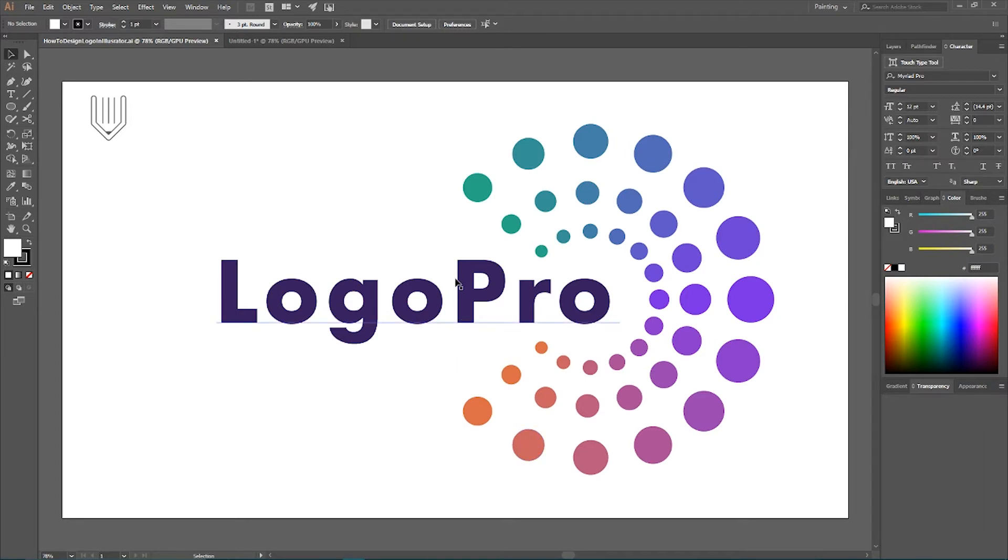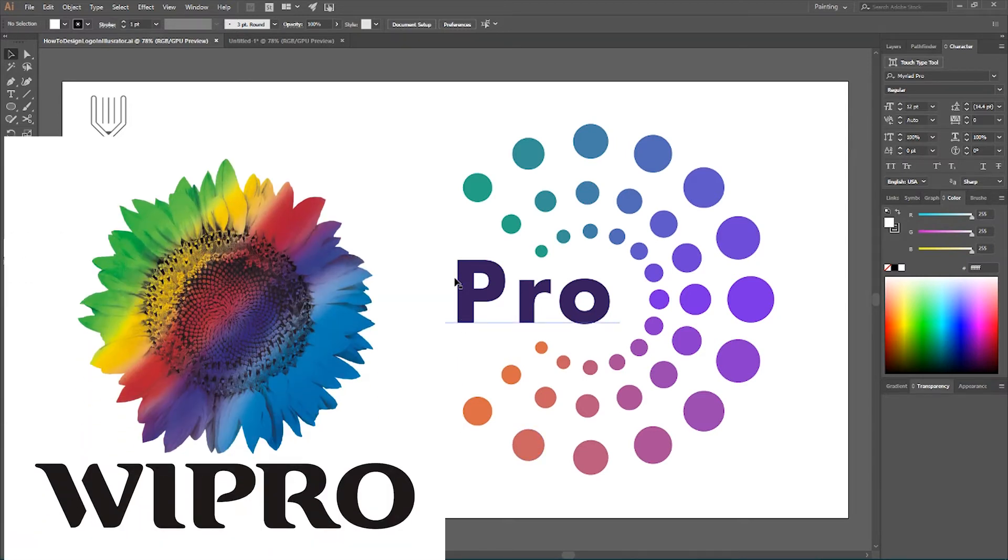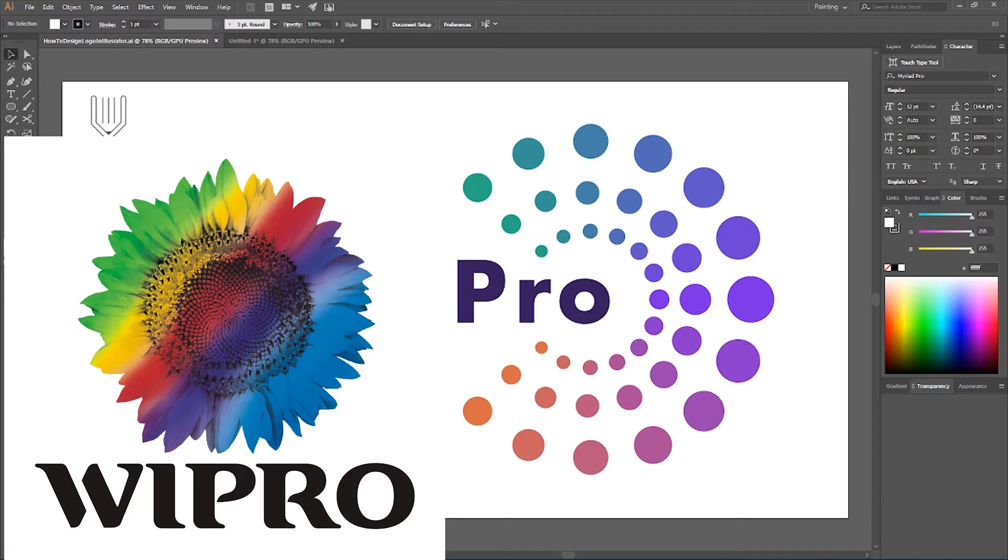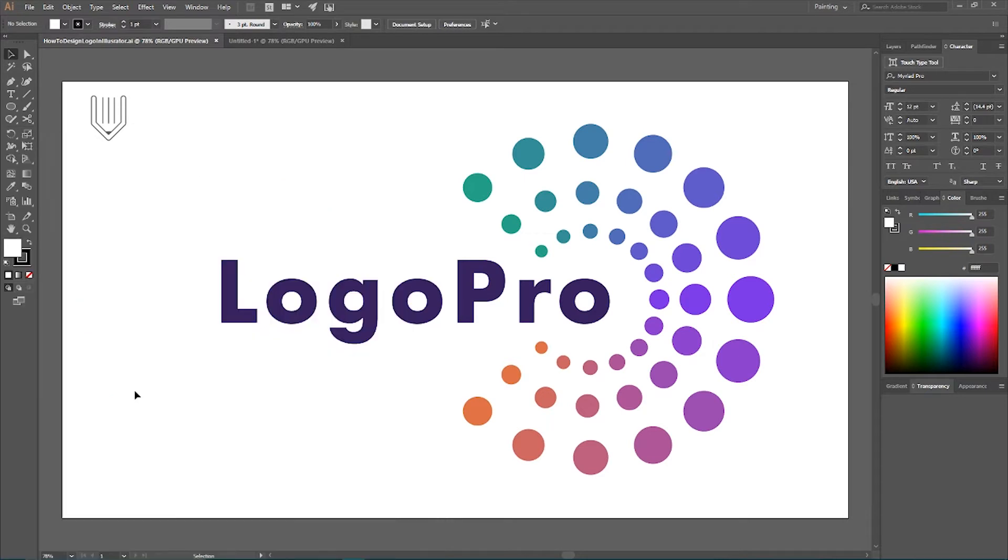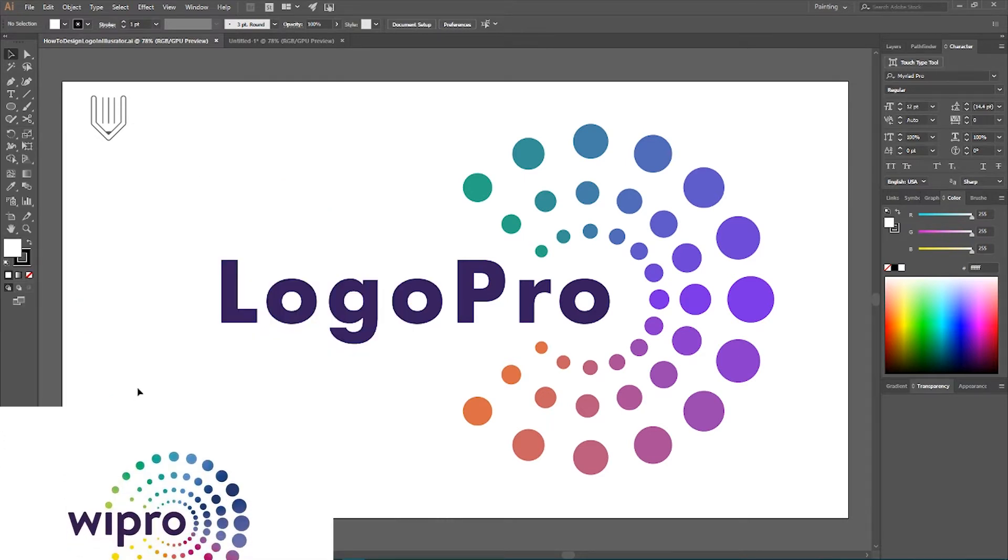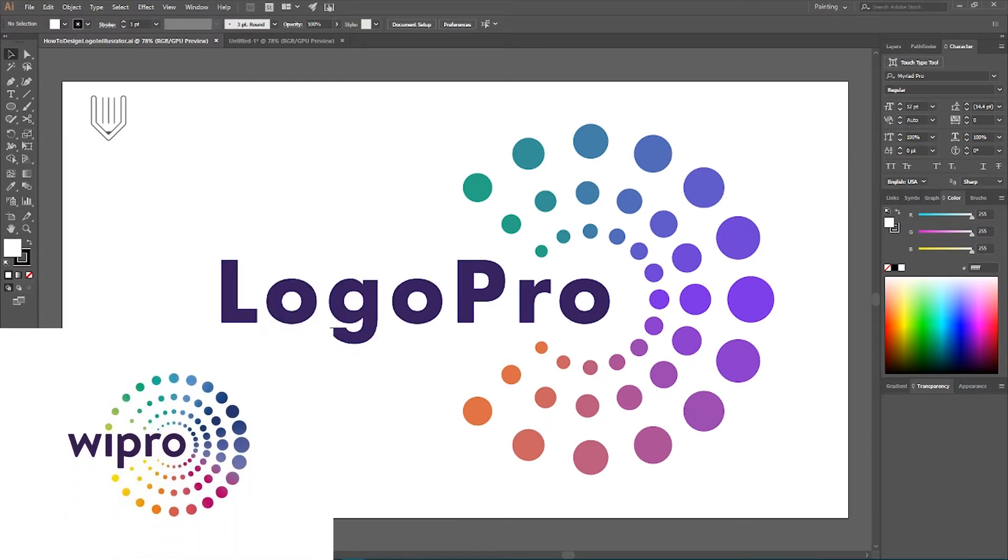And this logo was inspired by the Vipro logo, not this one. It's actually an old one, but this newly presented redesign.